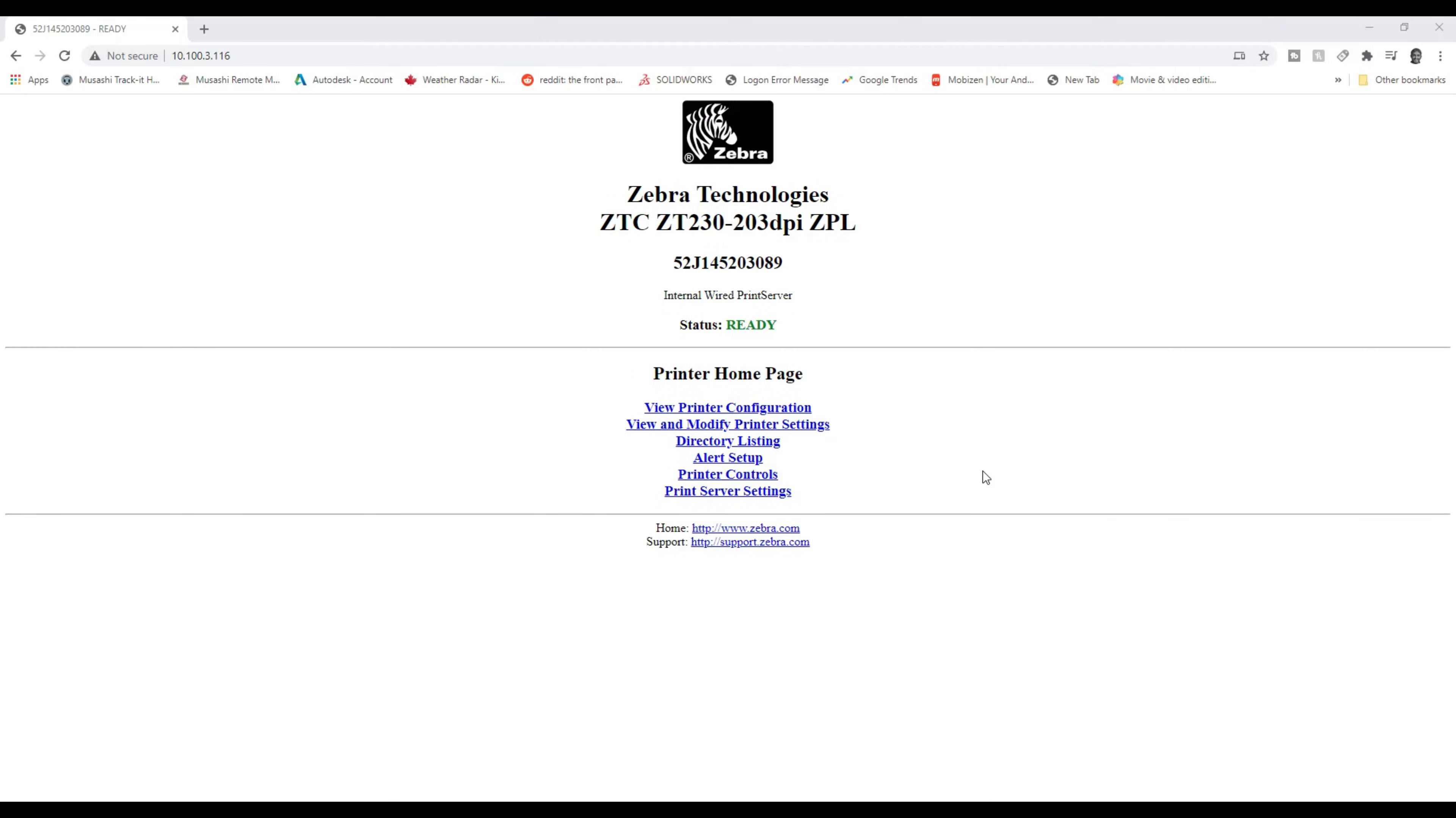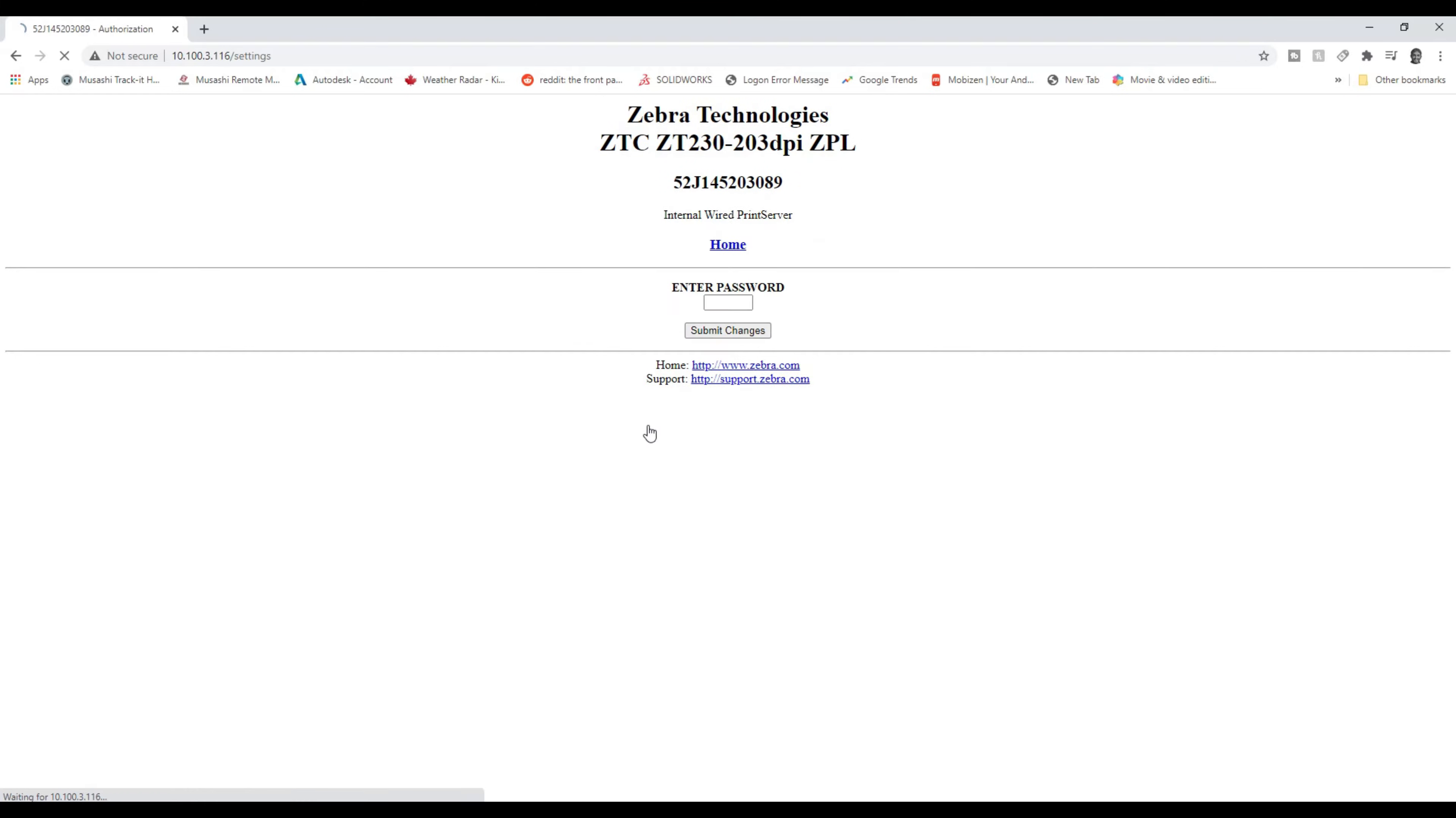So this is what the web page is going to look like. You can see that I've put in the IP number up here that was automatically given to the Zebra printer. And from here, we can modify the printer settings. And that's what I want you to click on next. View and modify printer settings.